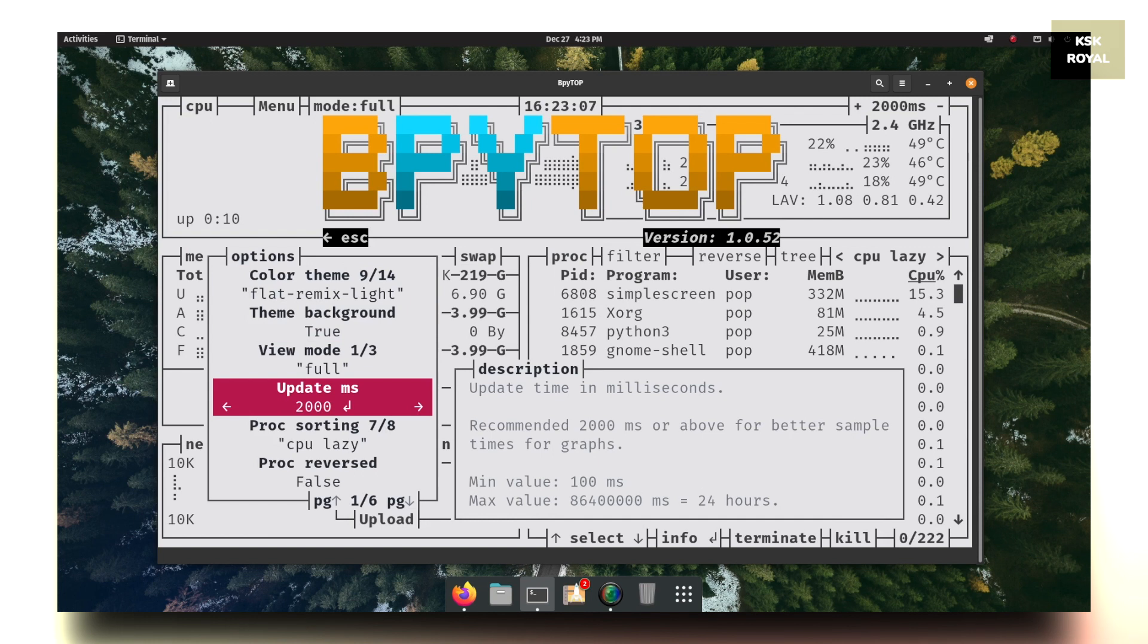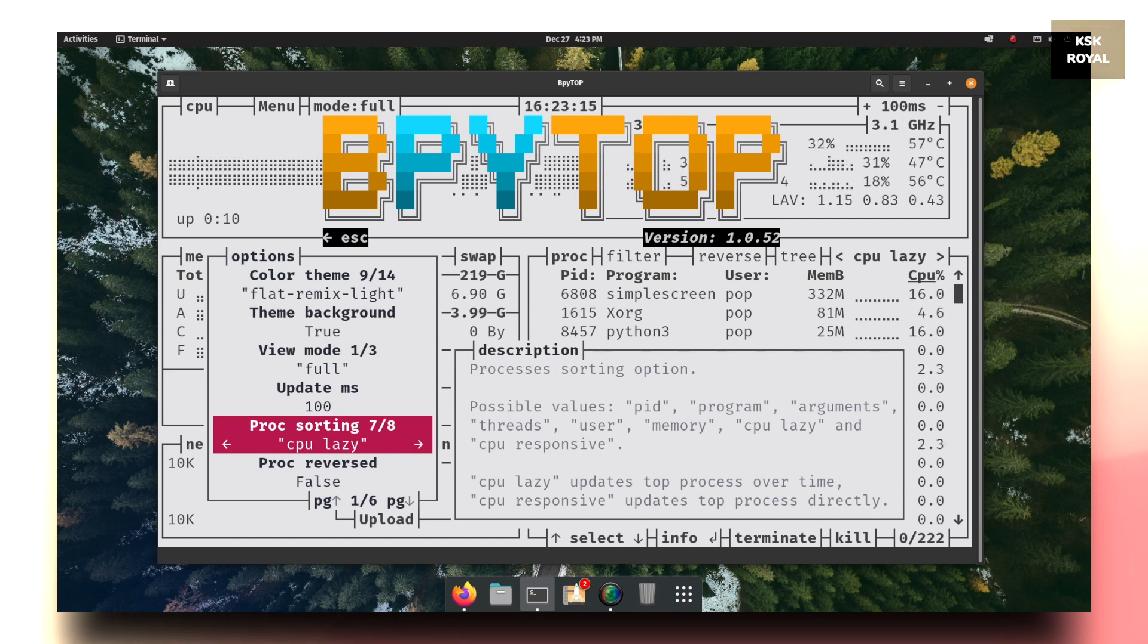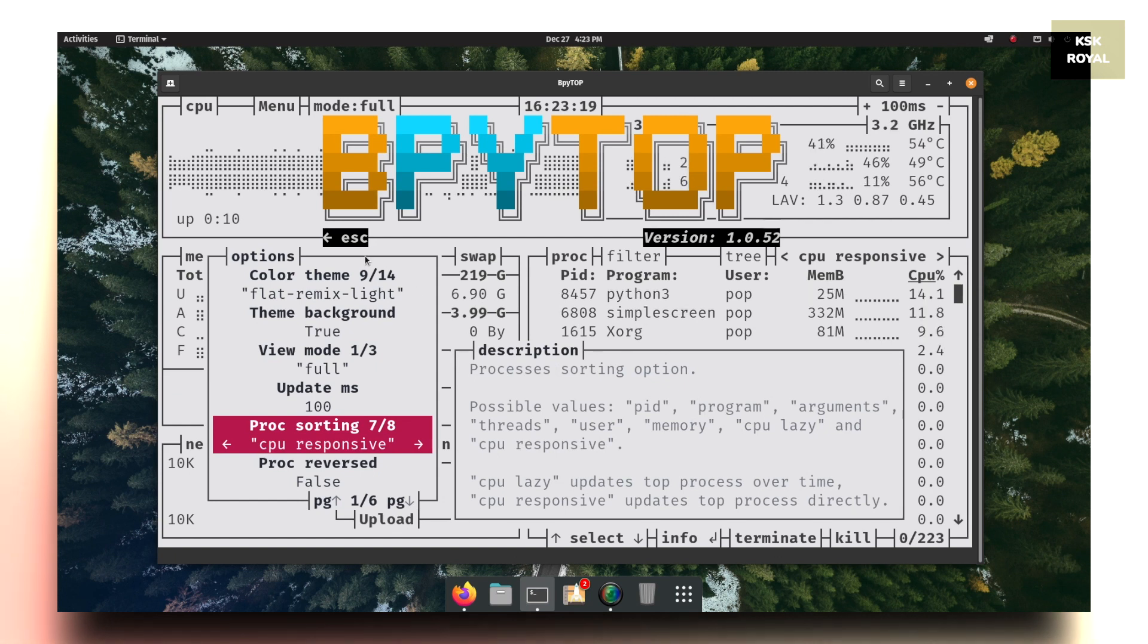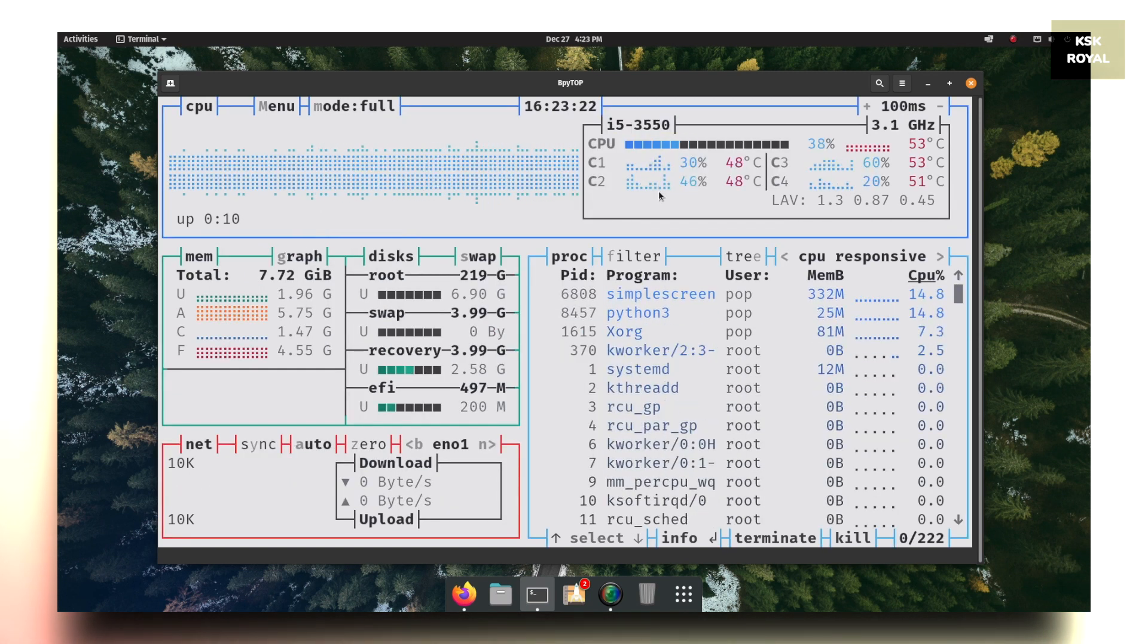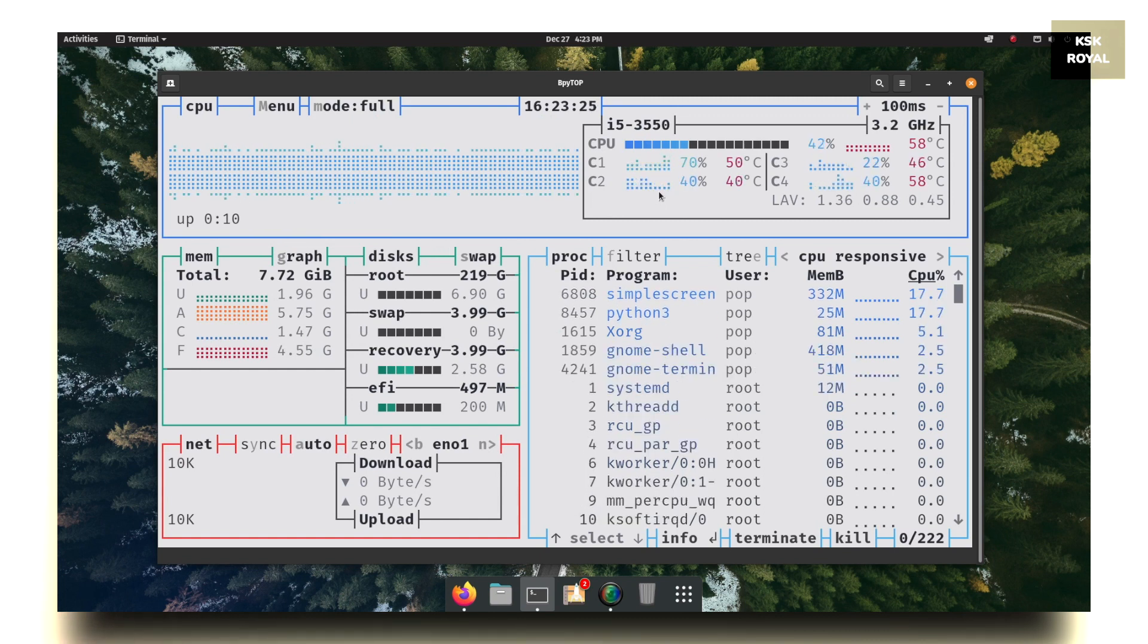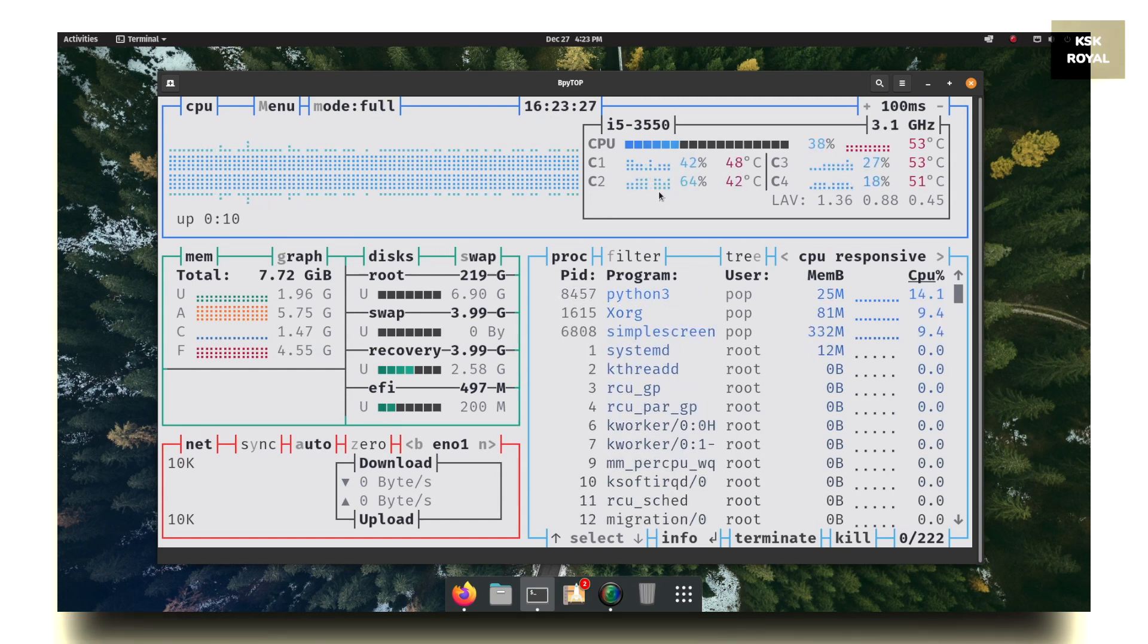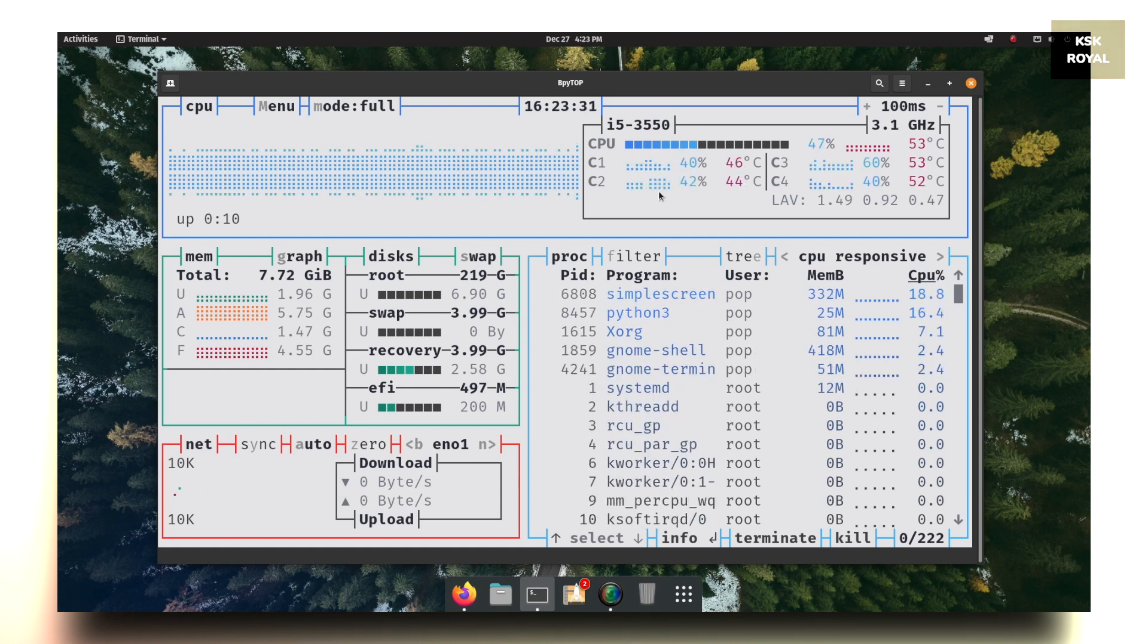Also, you can update the system usage in real time by changing the update timer to 100 milliseconds. Along with that, you can set proc sorting to CPU responsive. So this will update everything on your system in real time, whether it might be network speeds, disk usage, or CPU usage, and whatever things happening in the background, it updates instantaneously.